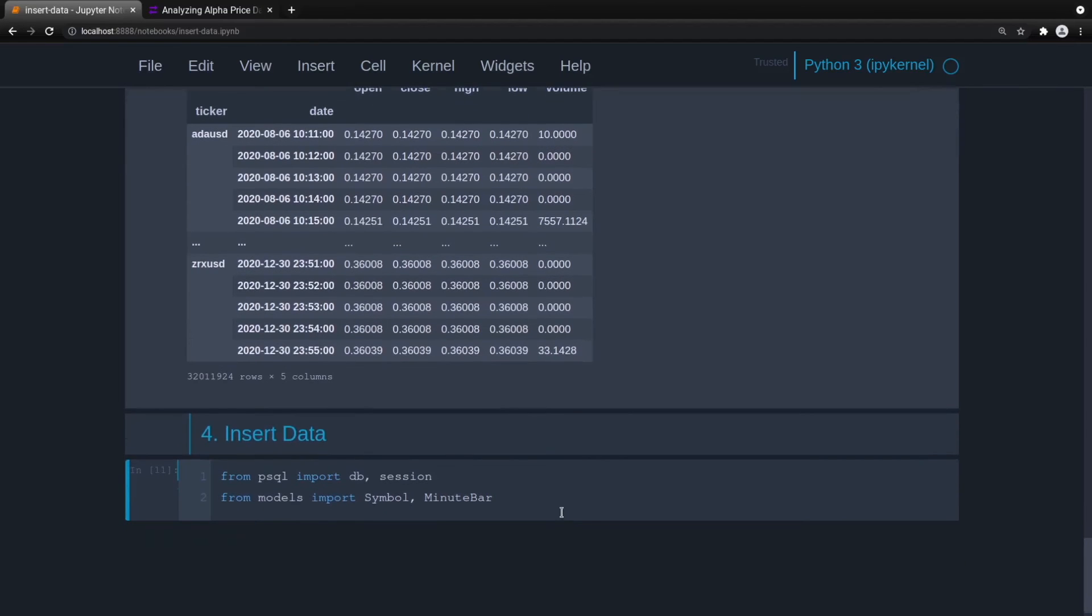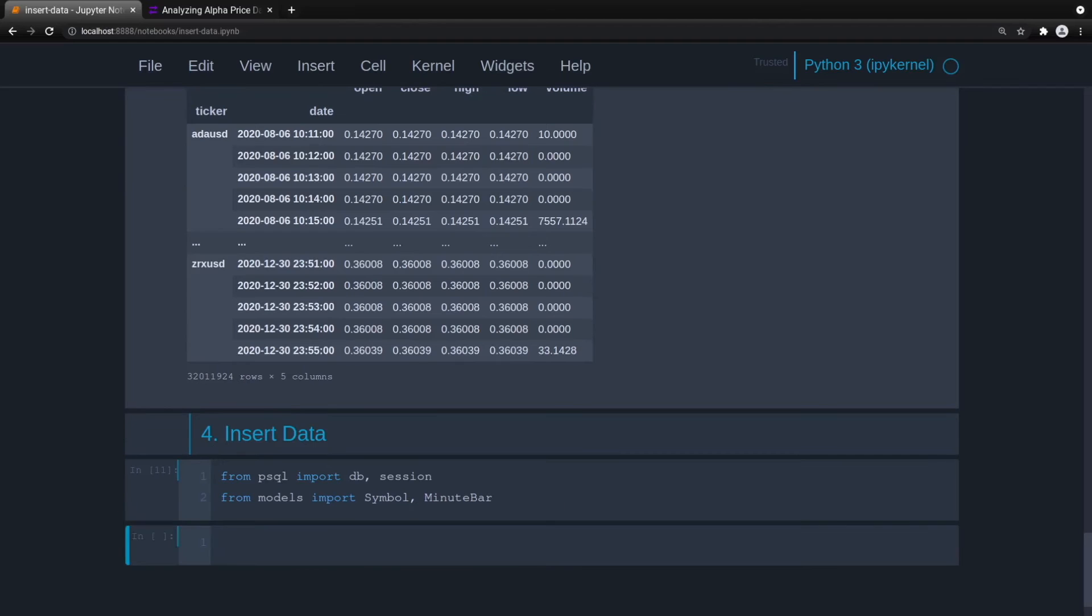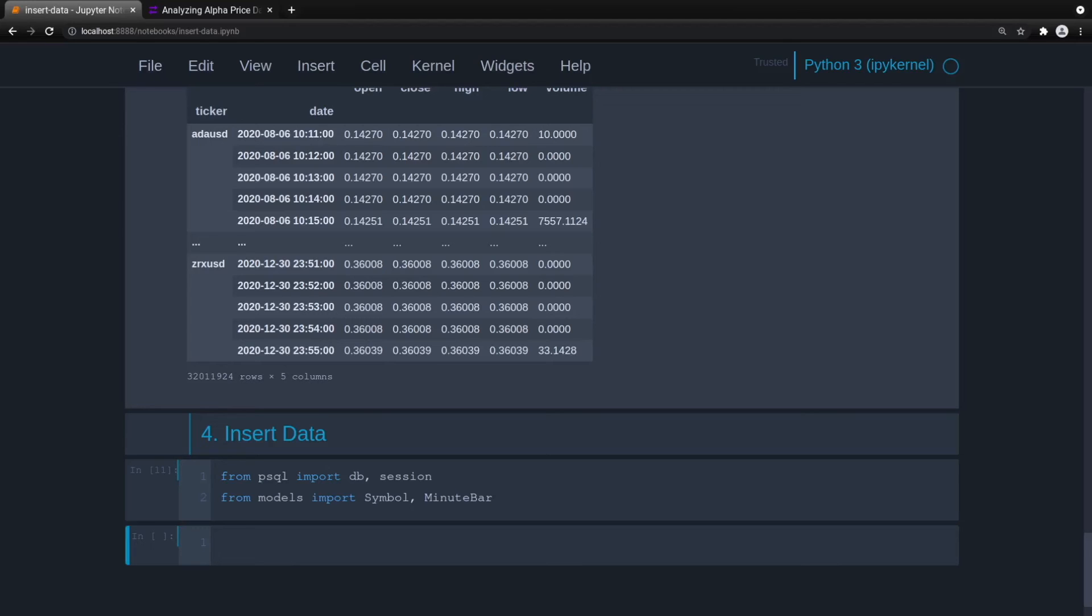And now let's go ahead and think about what we need to do. So what we want to do is we want to loop through every symbol, create the symbol record, that's that parent table record. And then we want to link up the minute bar data, which is that child table data, to that parent record. So what we'll do is we'll just loop through every ticker, create the symbol, and then link the symbol to the minute bar. Hopefully that makes sense. But I'm sure it will even more once we write the code.